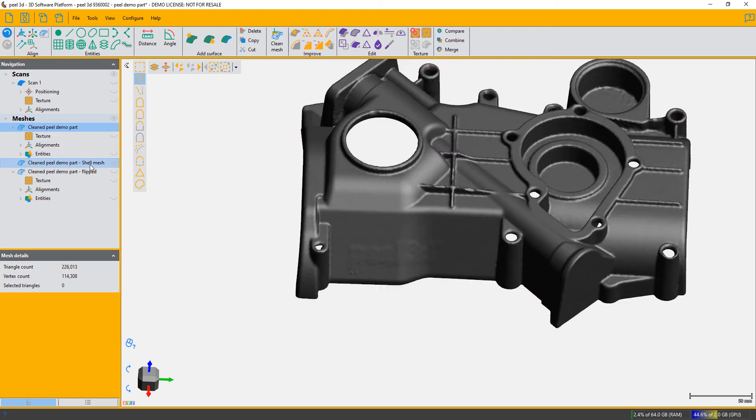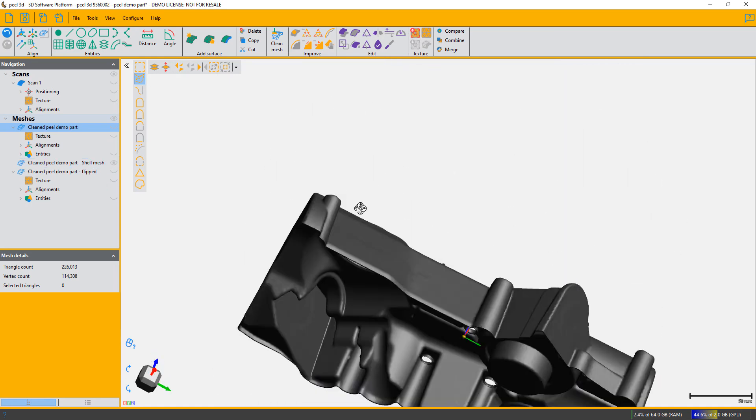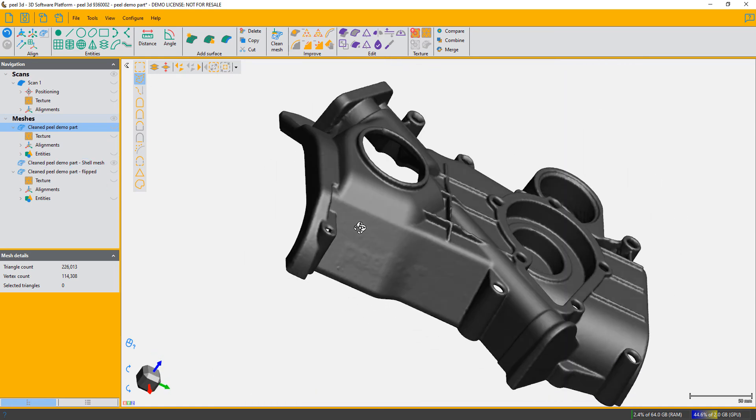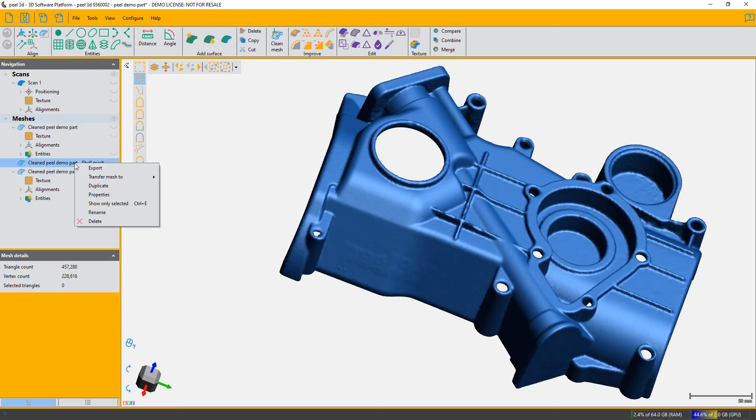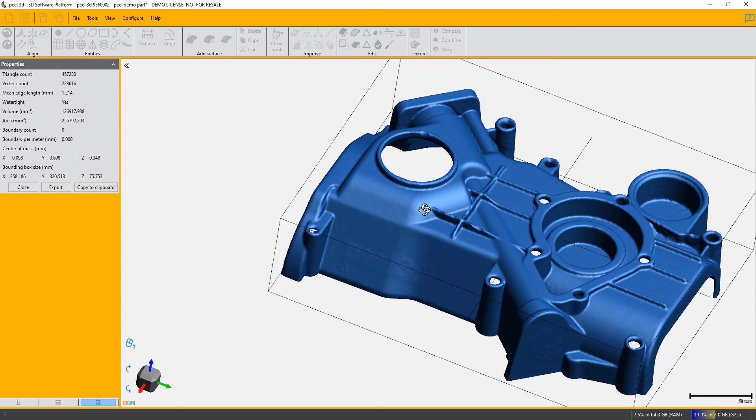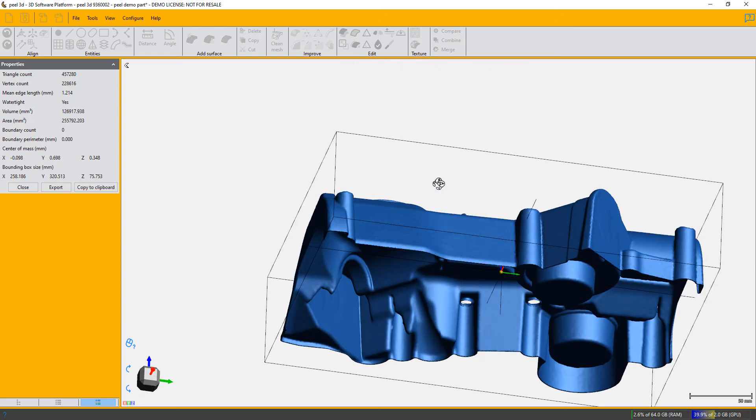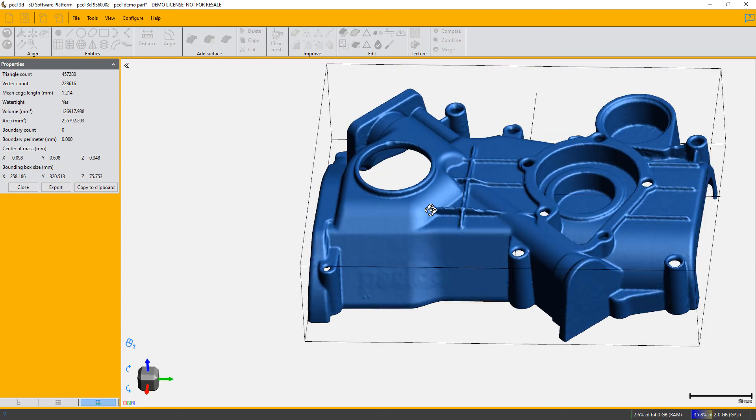We can just check it by right clicking and choosing properties, which tells you all about it, and it confirms up here that it is watertight. So you now have a watertight 3D printable shell version of your object.